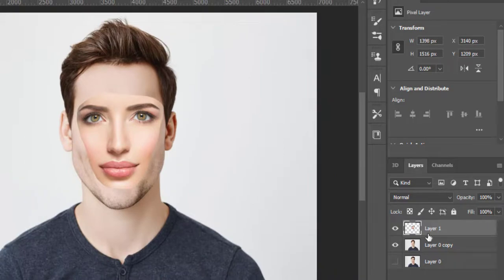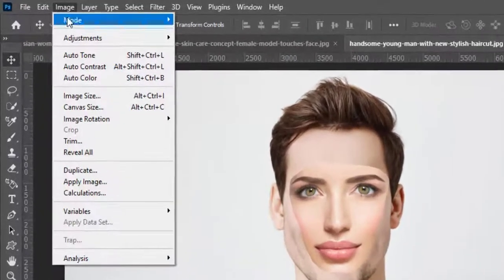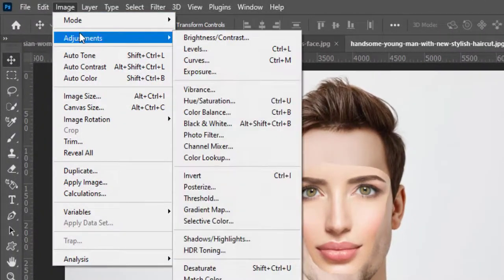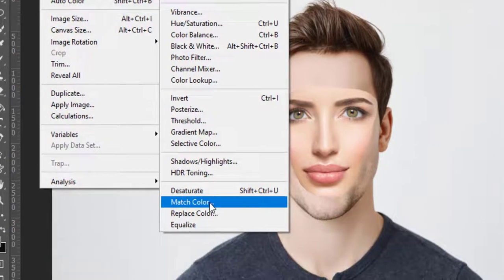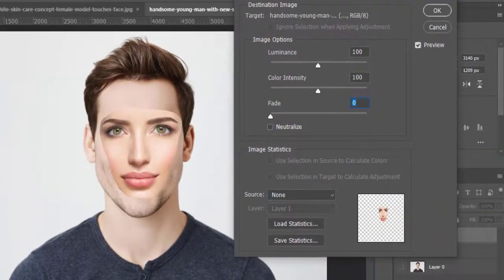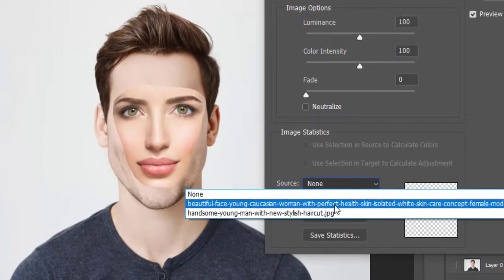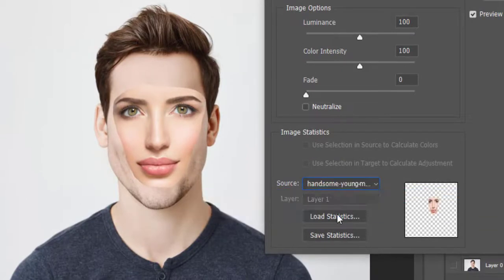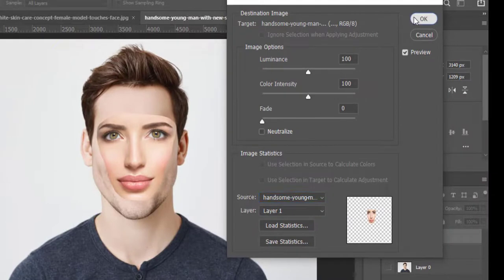While face layer is selected go to Image, Adjustments, and Match Color. Here select target image file in the source option and hit OK.